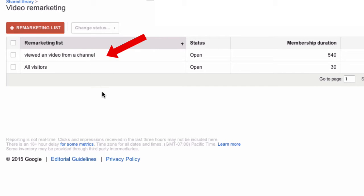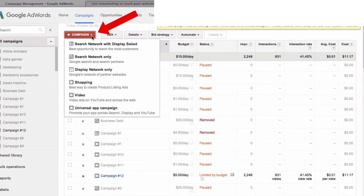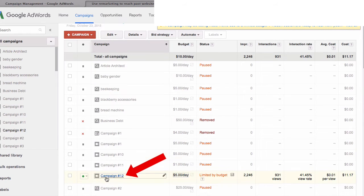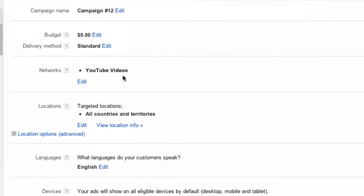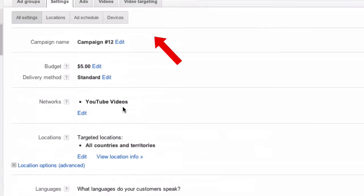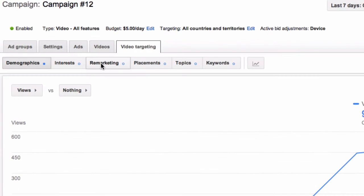As you can see here, I've already got lists here — I've got 'viewed a video from a channel.' After you've created a list you're ready to set up a campaign. Next, create a new campaign that includes that list. Go to Campaign and select Video. Just put in all your settings here. Once you've added all your settings, click Video Retargeting, then click Remarketing.